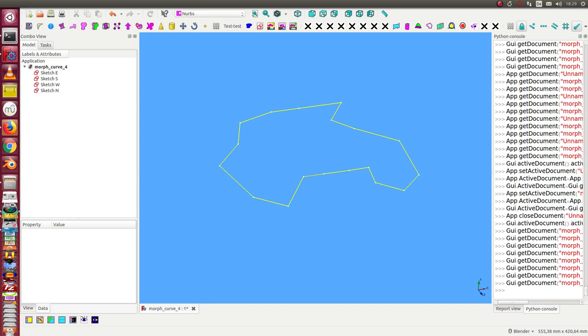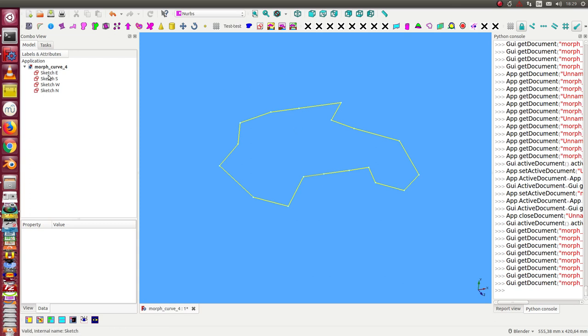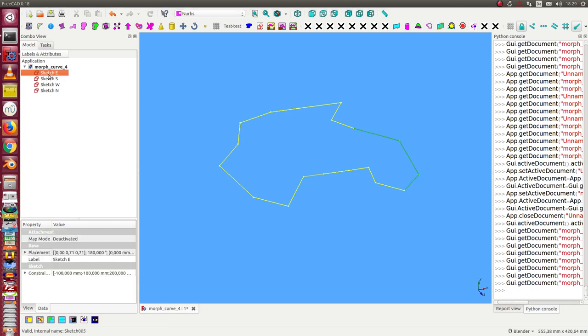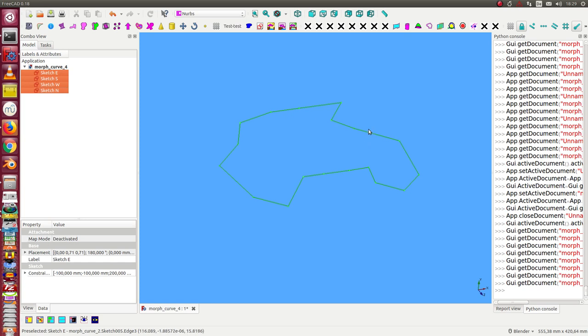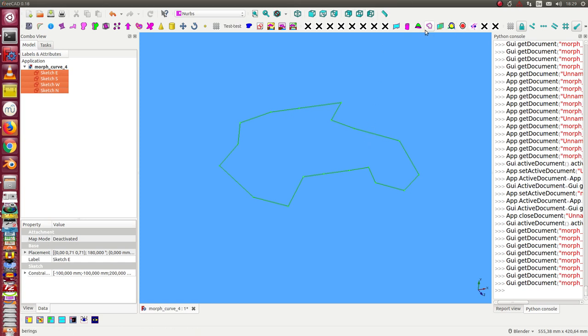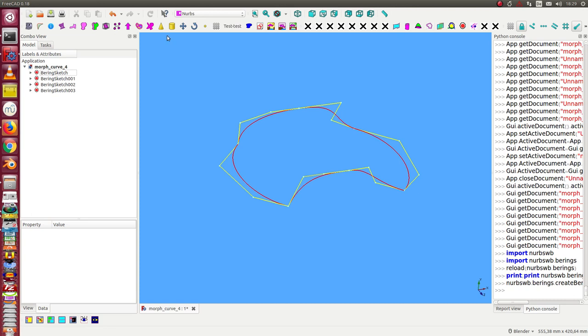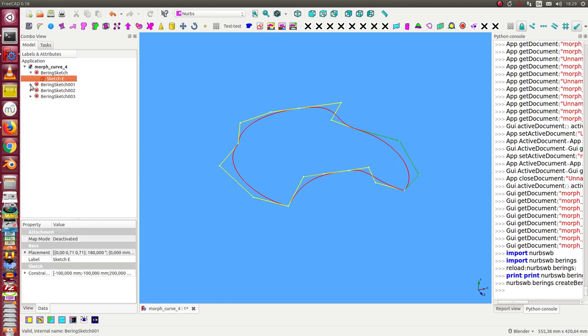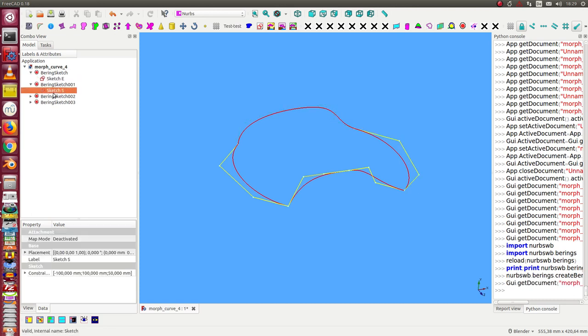This is a video on how to create surfaces using the morphing of curves. I start with four sketches. First, I create PC curves of the sketches and hide the sketches.